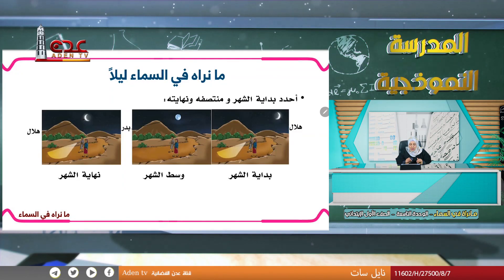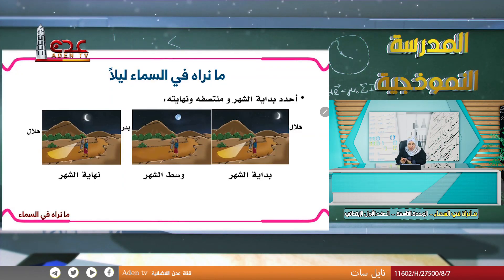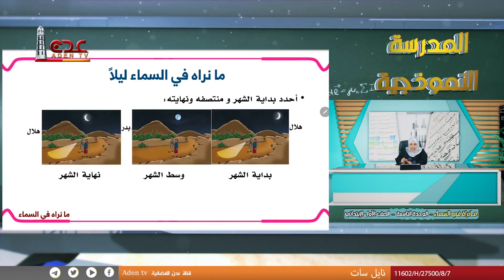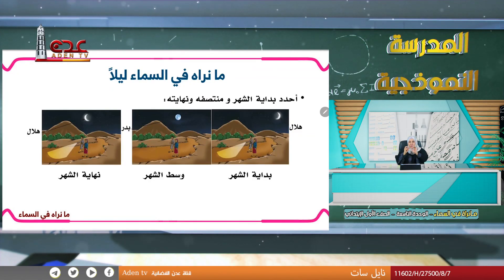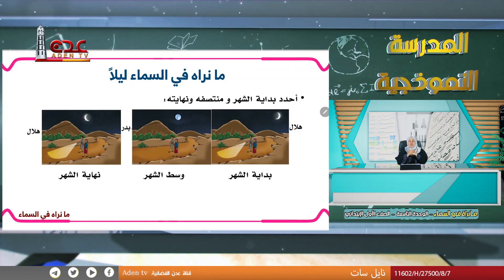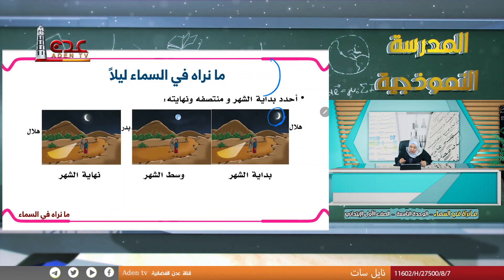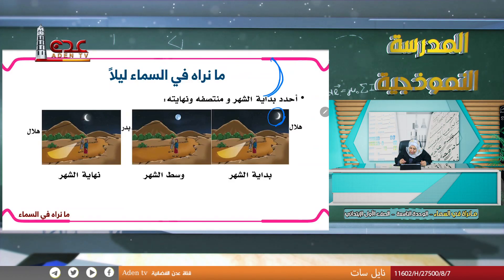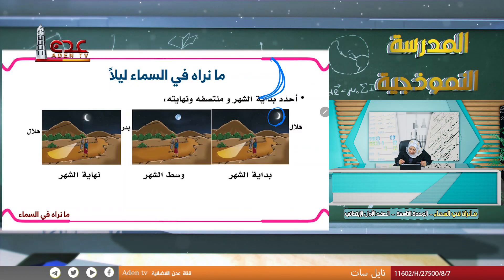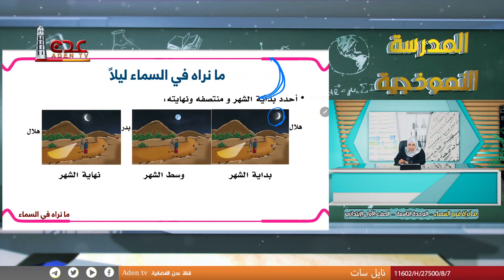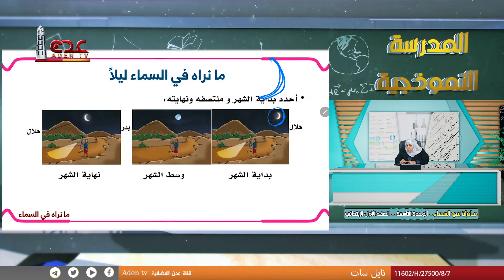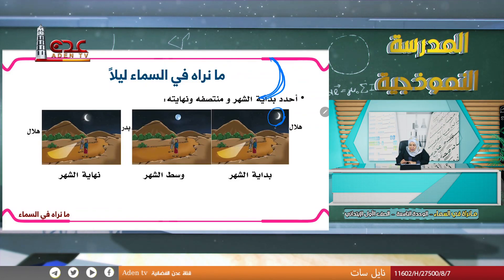ماذا نرى في السماء ليلاً؟ في بداية الشهر يكون القمر صغيراً ونسميه هلالاً. الهلال هو القمر في بداية الشهر ويكون صغيراً كما نرى في الصورة.